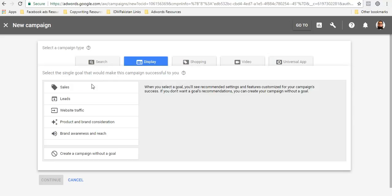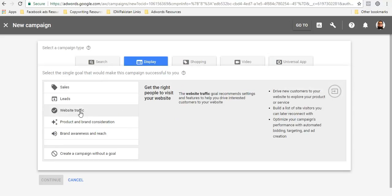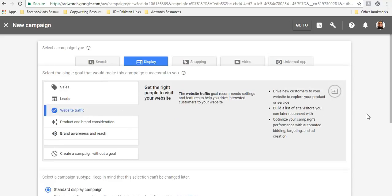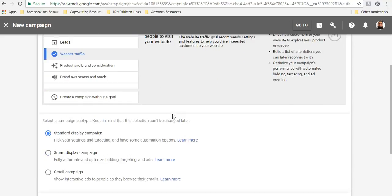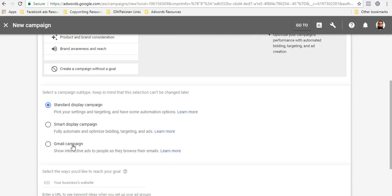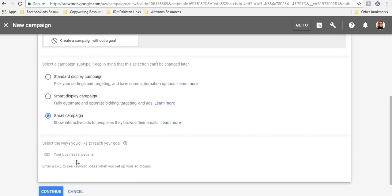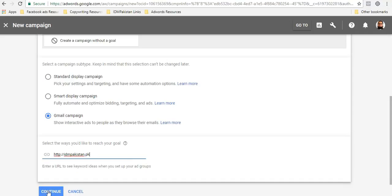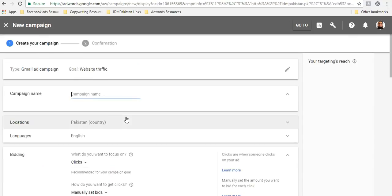But in this new interface, the good thing is that you can create a separate campaign for Gmail. In fact, it is also recommended that you create a separate campaign for Gmail. So let's suppose my objective is to drive traffic to my website. I just click on that.